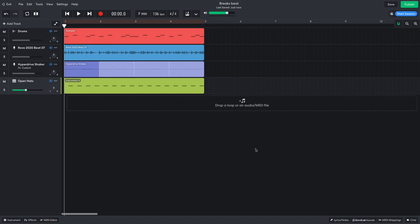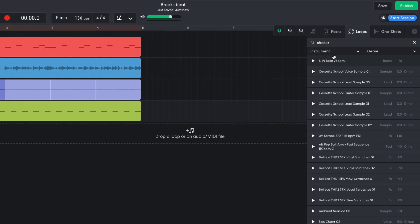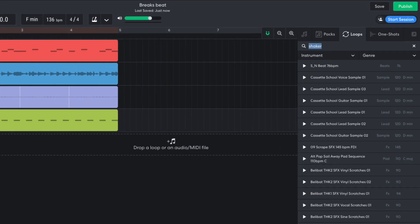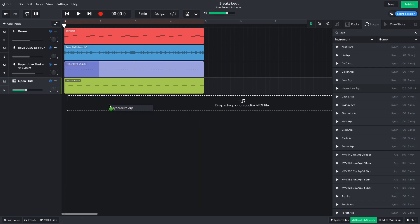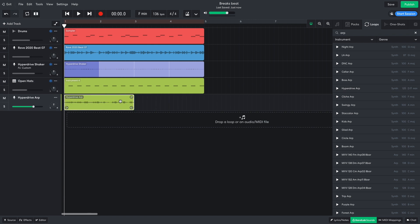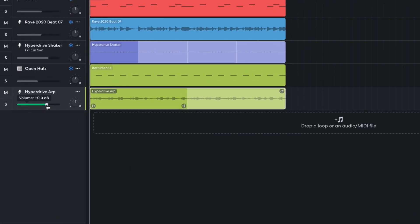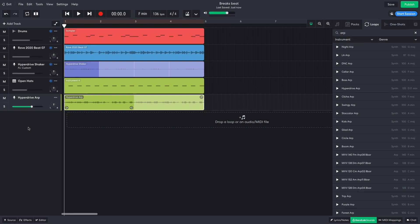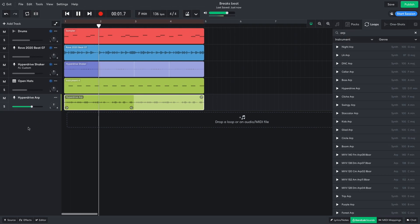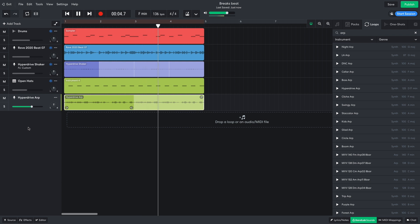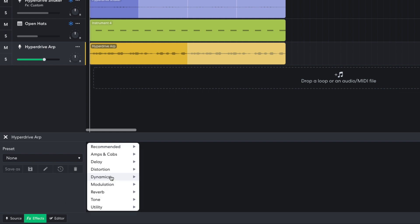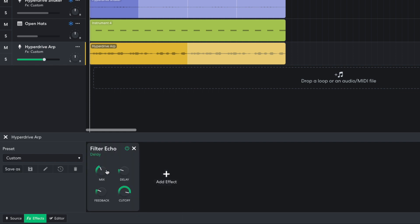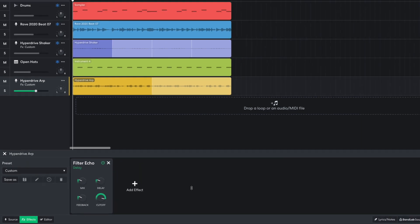Now I'd like a musical loop to base the track's music on. I think an arpeggiated synth sound would work well, so in the BandLab Sounds Loops tab, I search for ARP. I drag Hyperdrive ARP into the project. I turn it down to minus 1.5 dB. I'd like this sound to be a little more epic, so in the effects panel I add a Delay Filter Echo effect. I set the Mix to 23%, and the Delay to 220 ms.